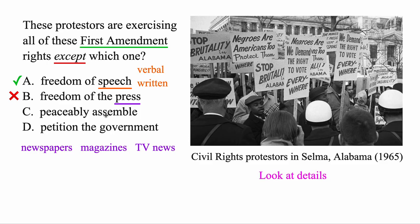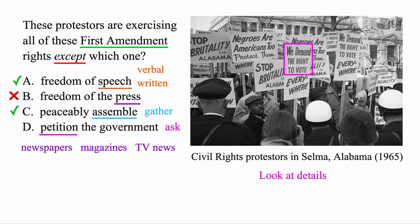What about the third one — the right to peaceably assemble? To assemble is to gather, and they are gathered together peacefully. Nobody's being violent; they're just holding up signs. So it does seem like they're peaceably assembled here, and this one does apply. And the last one — the right to petition the government, meaning to ask for something. This sign right here reads 'We demand the right to vote,' which sounds like they're asking the government for something. With a government building in the background, they're definitely petitioning the government, so this one applies as well.